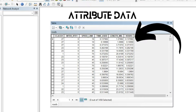Assalamualaikum friends, welcome to my channel. In this tutorial I will walk you through the step-by-step process of performing network analysis in ArcGIS. There are three things that are compulsory to perform a network analysis.